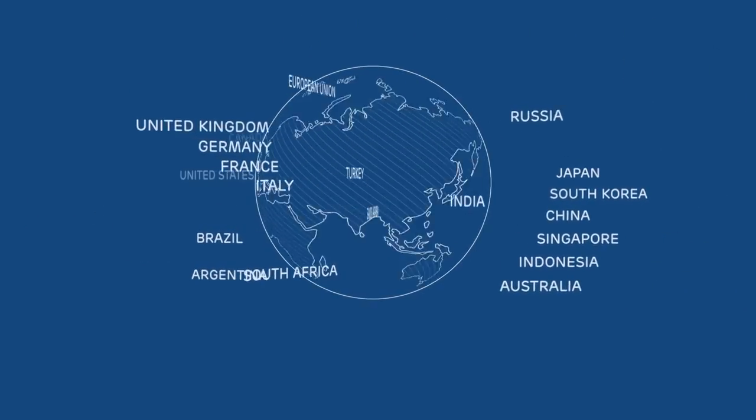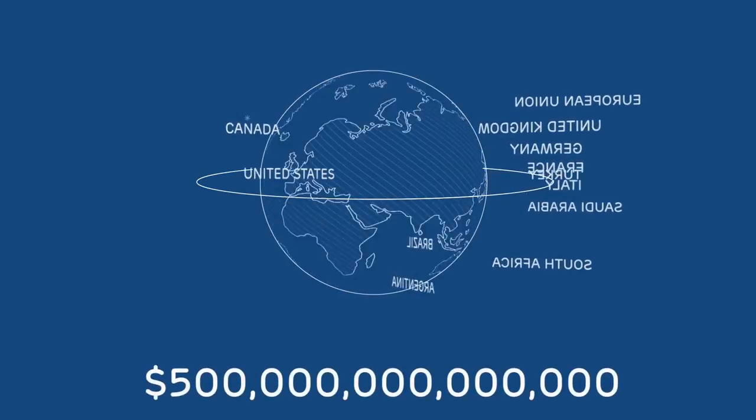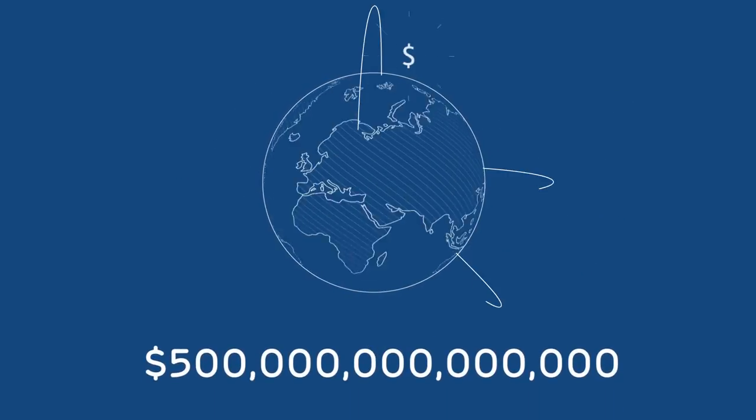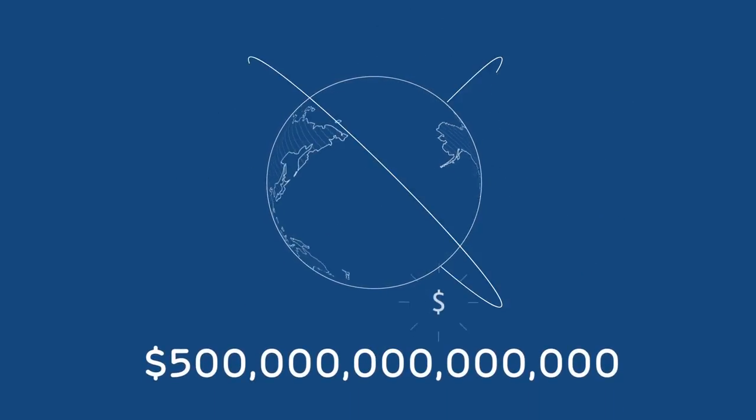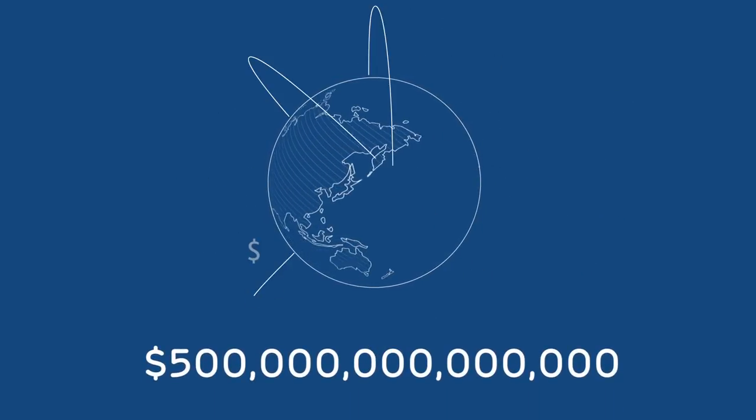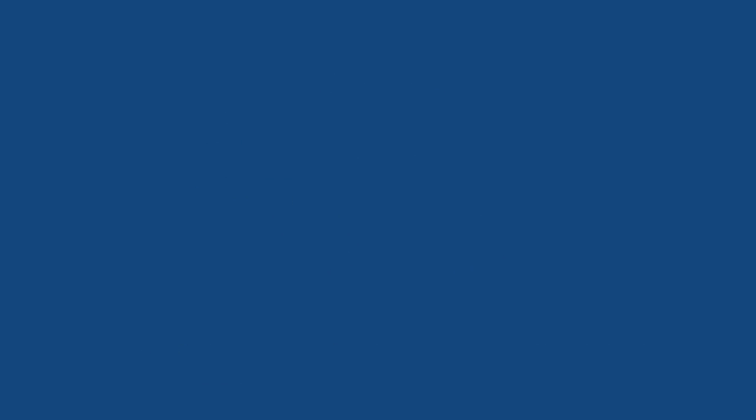The G20 reforms are driving change. Take the $500 trillion global market for derivatives contracts, which companies use to manage their risks.